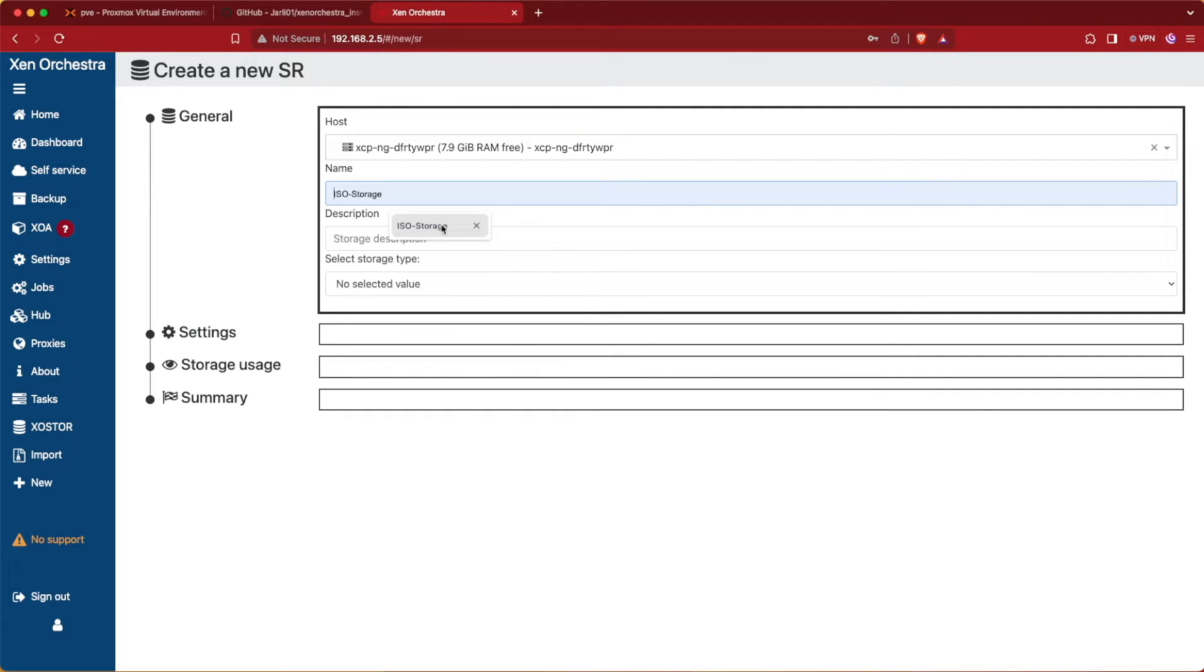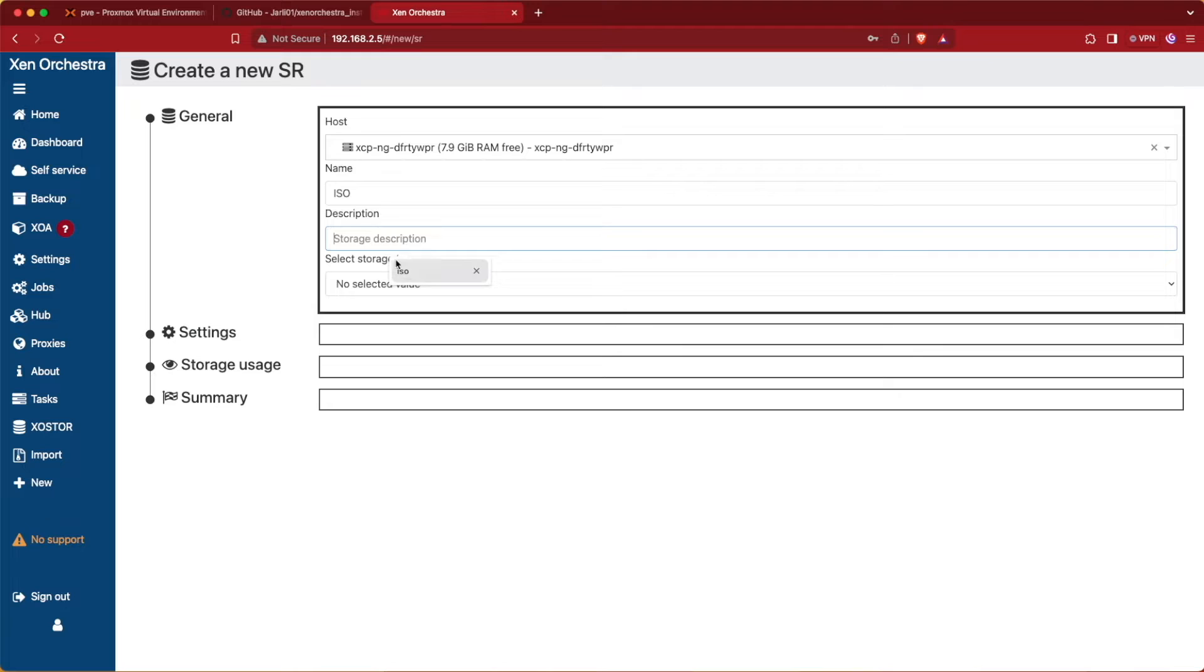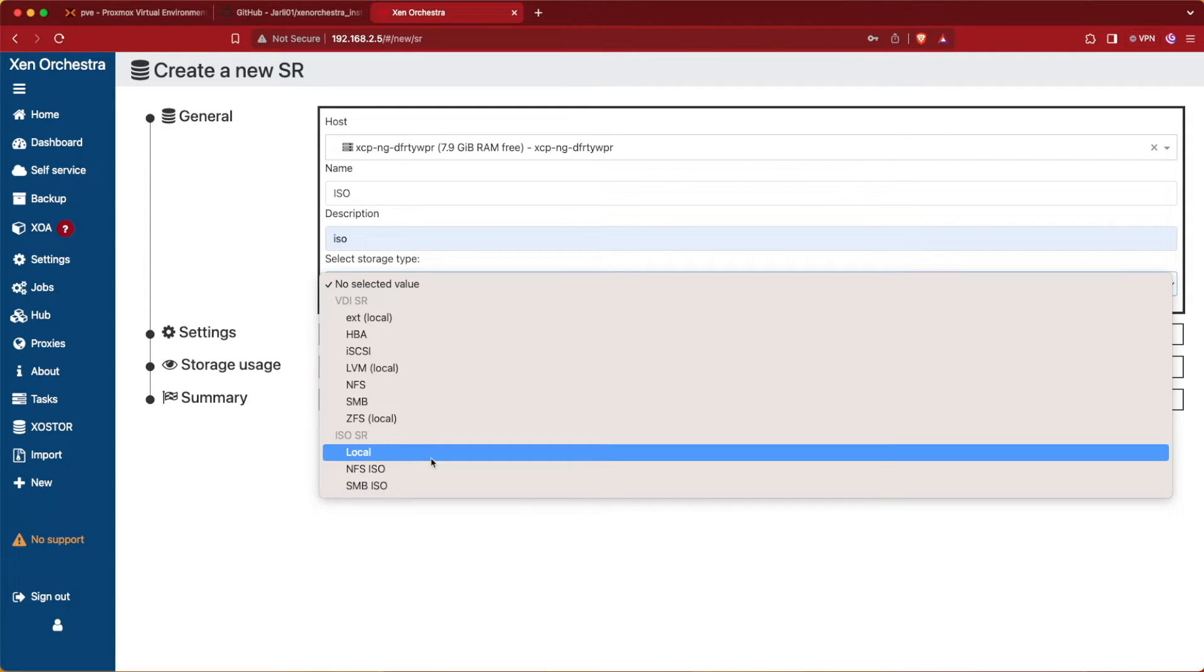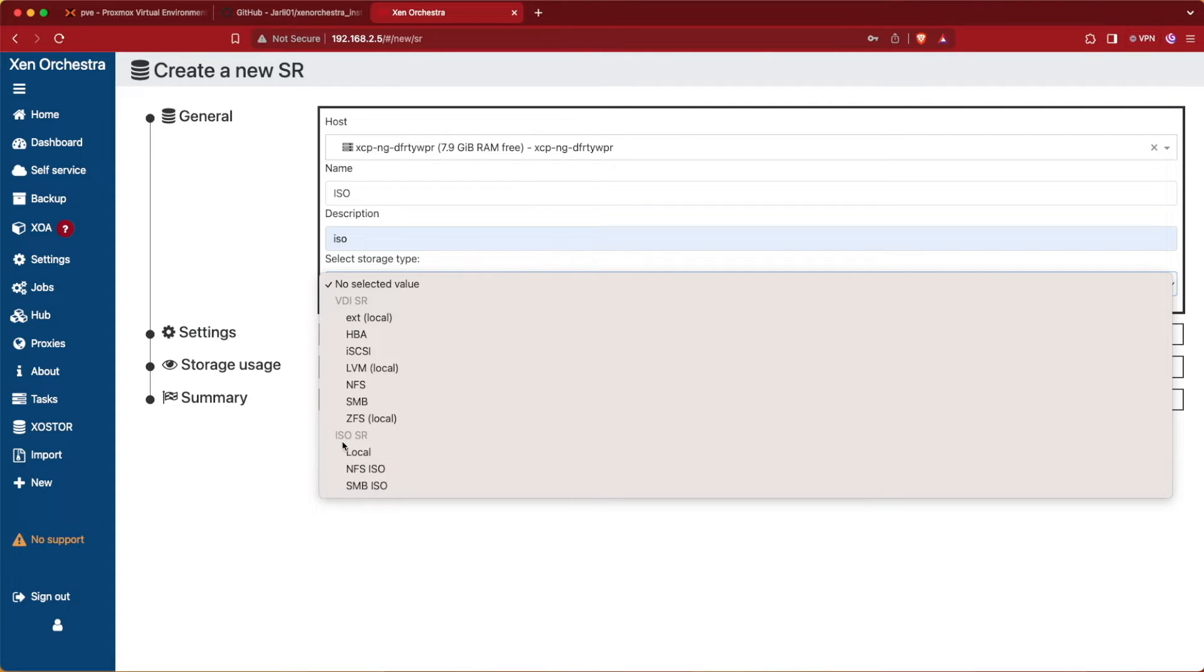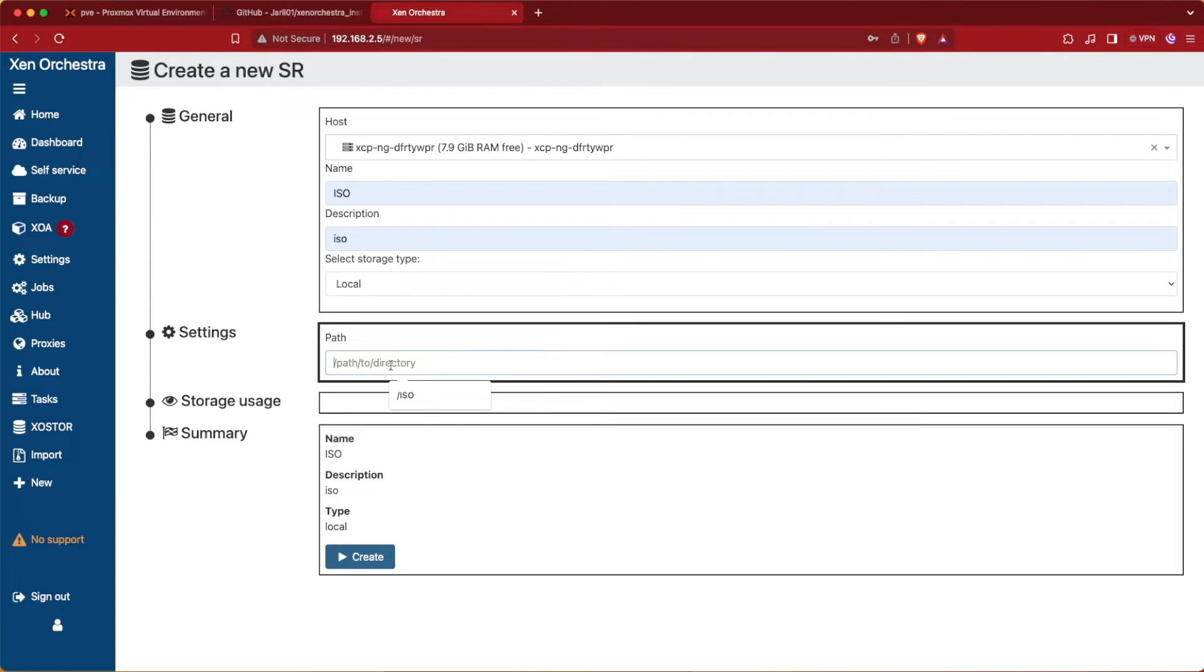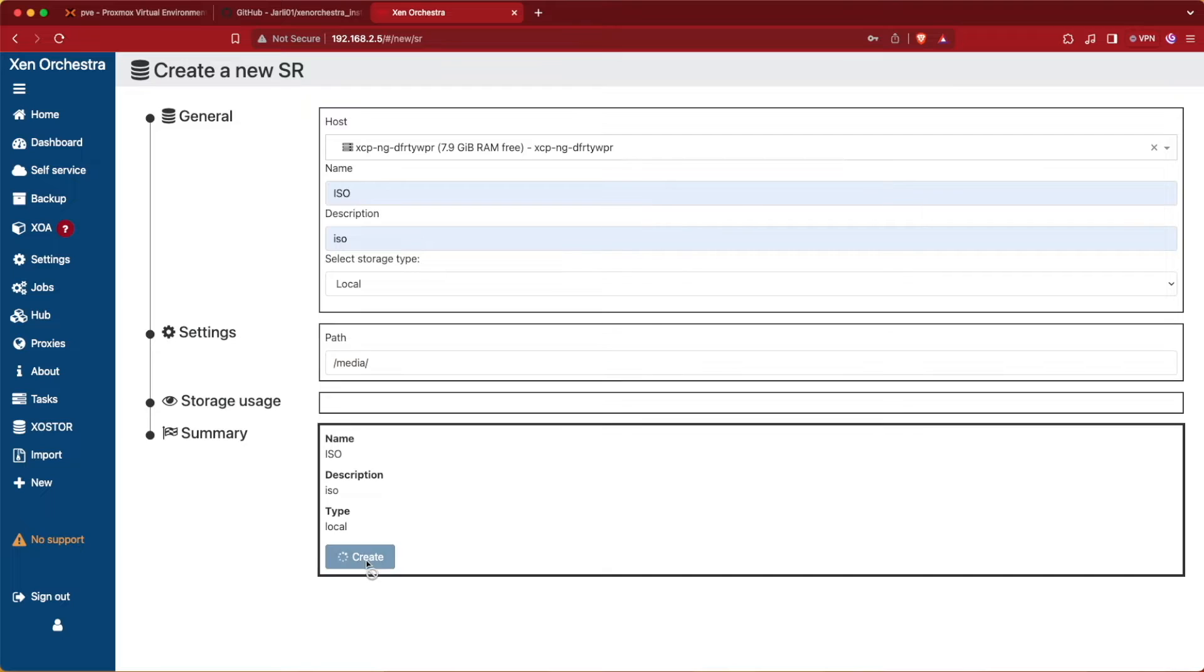We need to give it a name and we'll call ours ISO today. We also need to give it a description and then select a type. We're going to select Local and then Local under ISO SR. Now we need to give it a path, so let's give it a path of /media and we can hit Create.